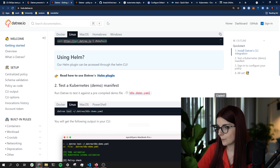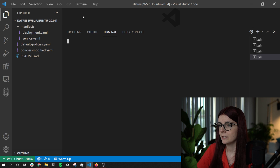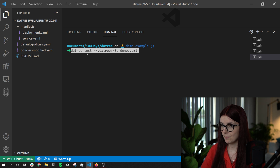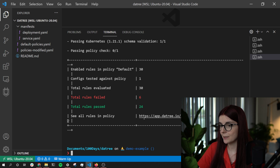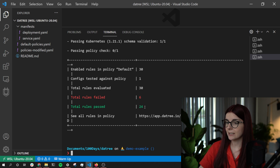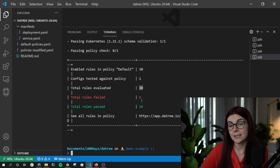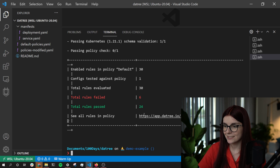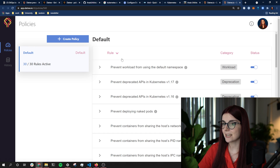We want to access the UI next. We copy the command, open up our terminal — I'll be using this VS Code file the entire time — and run the test command that uses a test file from Datree. As you can see, there are 30 rules set, of which 24 pass and 6 do not pass. These are the default policies I have in place.